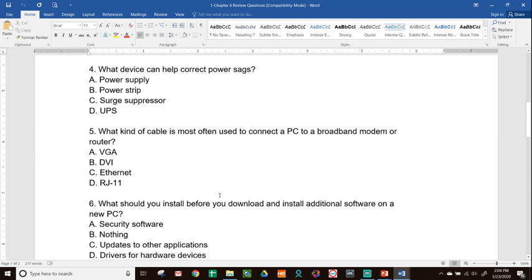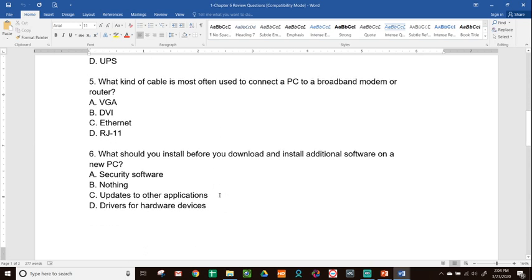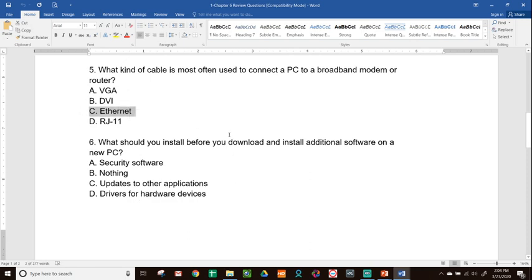Number five, what kind of cable is most often used to connect a PC to a broadband modem or router? I know it says the word modem, which makes you think phone line, but it talks about a broadband modem, which is going to be dealing with an ethernet cable. So you'll be using an RJ45, which is our ethernet cable.